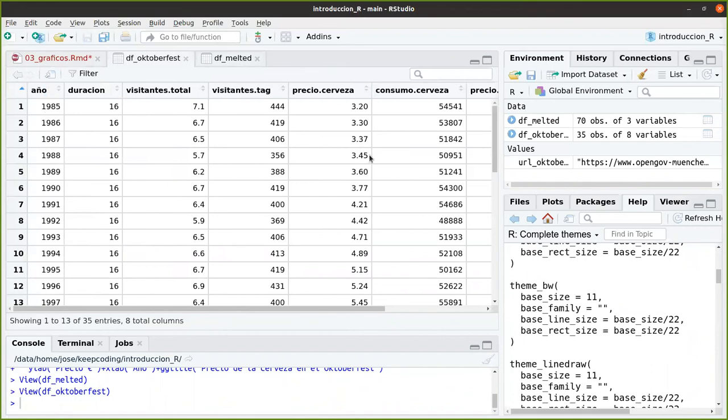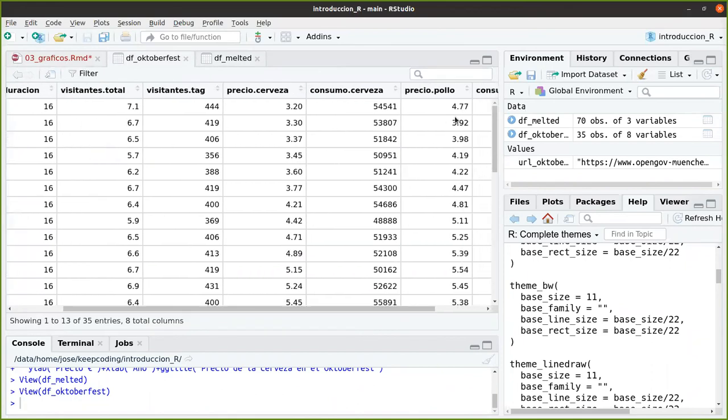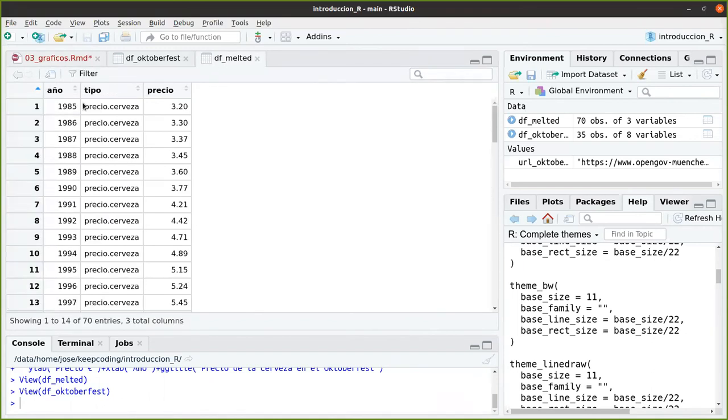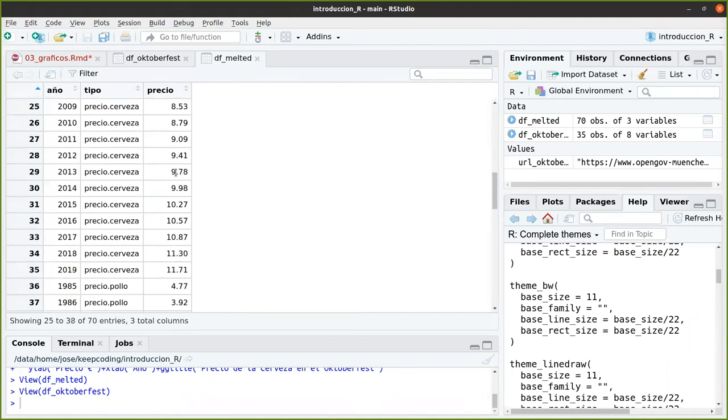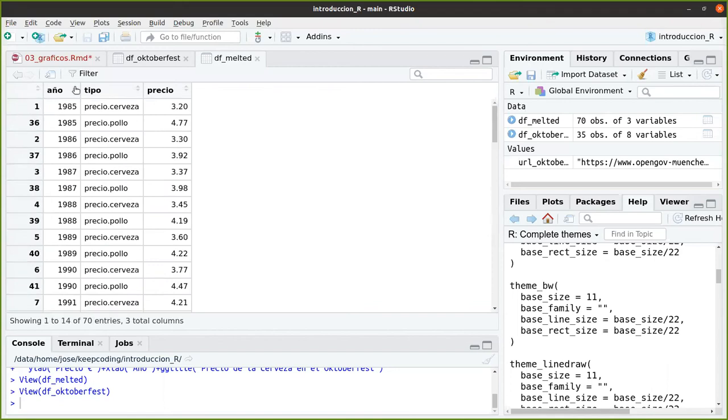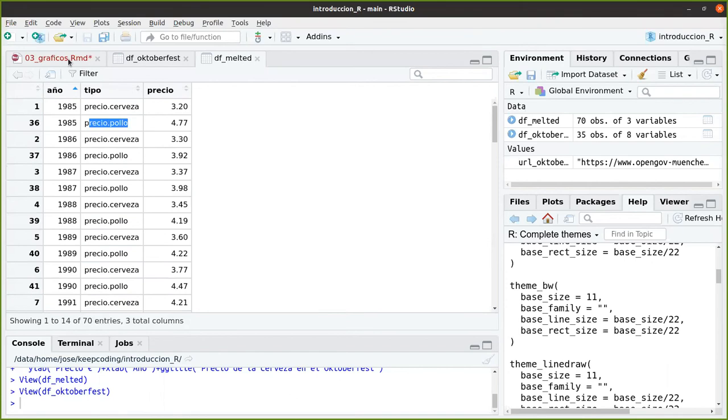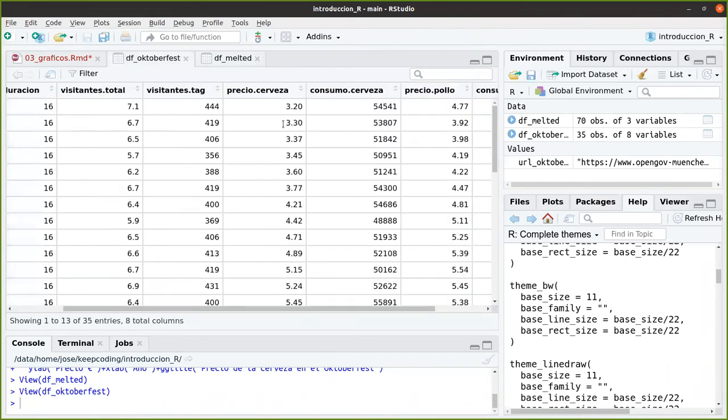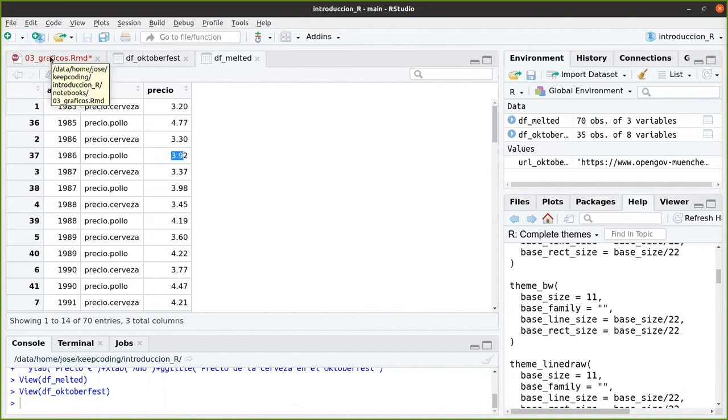Y aquí lo que le estoy diciendo es la variable identificación es el año. La variable identificación es el año y me la dice aquí año: ojo esta no me la toques, déjamela perfecta como estaba. Y aquí tenemos todos los años desde 85 hasta el 2019. En 2020 no hubo por el COVID, se suspendió, y repetido para dos: para cerveza y para pollo.